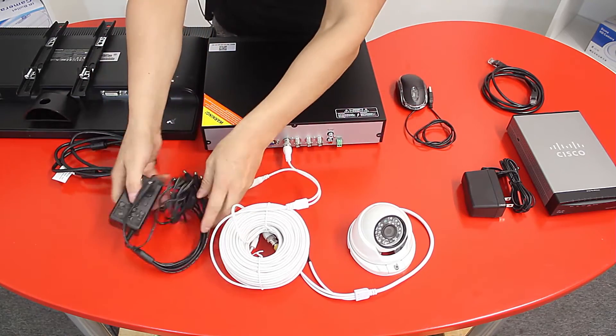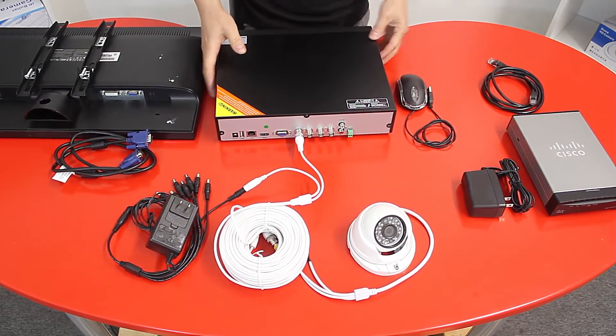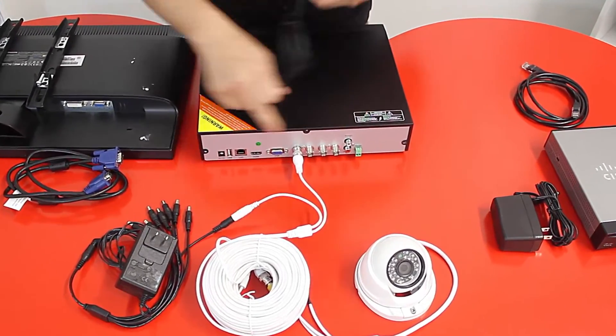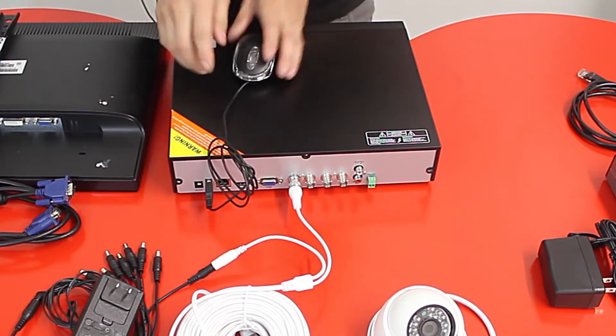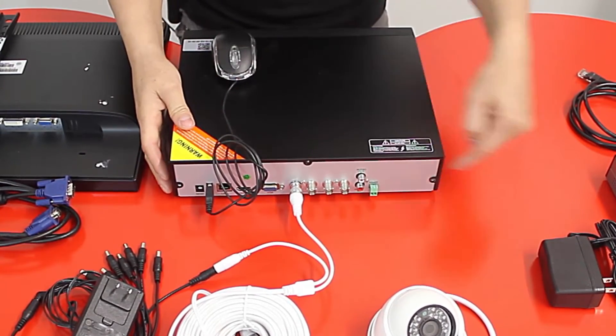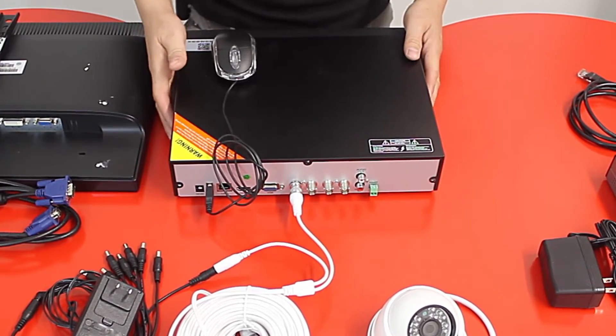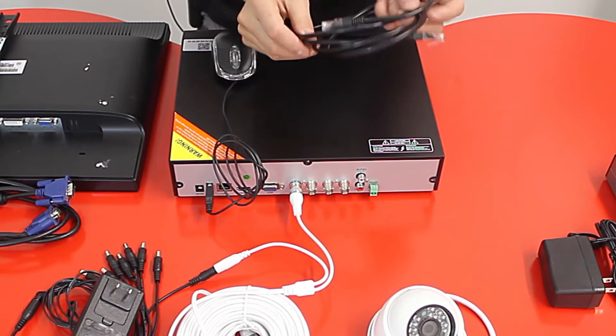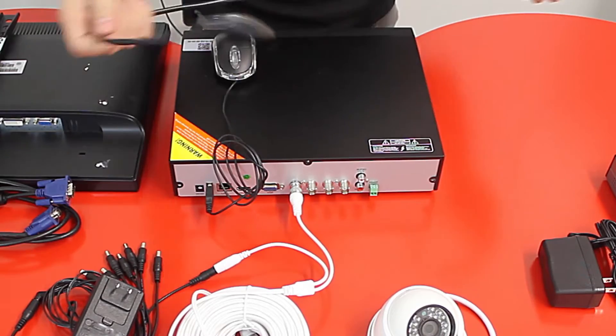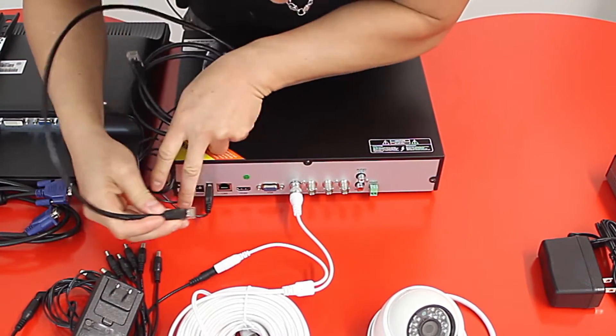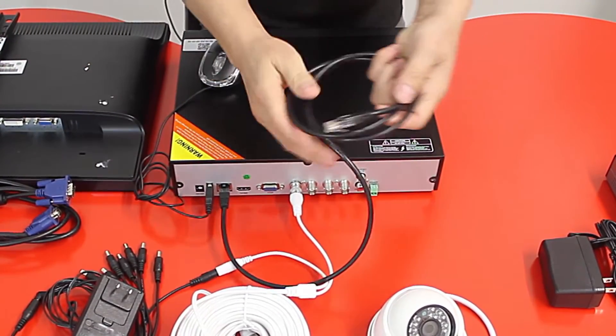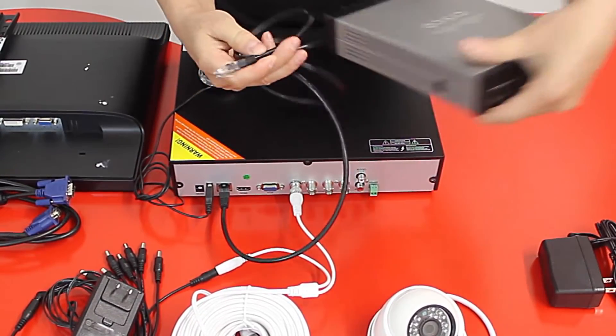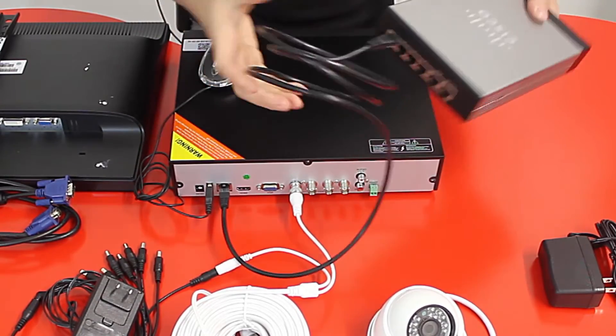So now once you connected your cameras, you can get your USB mouse and connect it into the USB port. In this case it has it on the right side. Some of the other DVRs may have it somewhere here or on the left side. Then you can get your cat5 cable or network cable. You will connect it into the LAN port of the DVR. In this case this DVR has it right here. And the other side of the cable you will connect it into any available ports in your home router. This is just for an illustration like so.